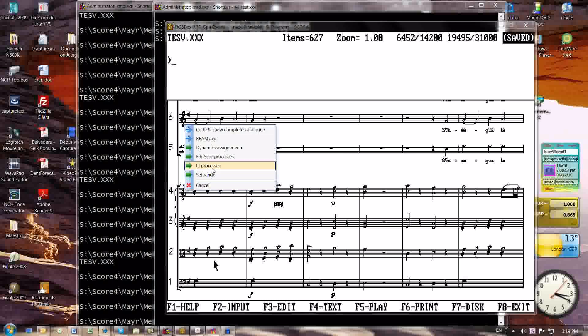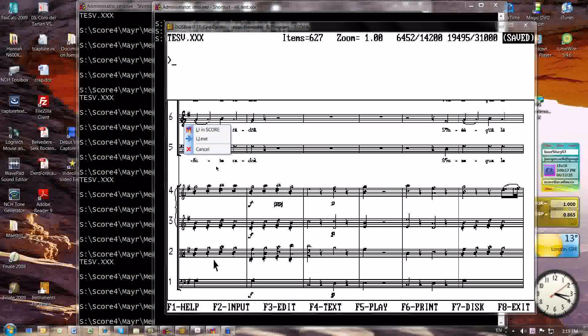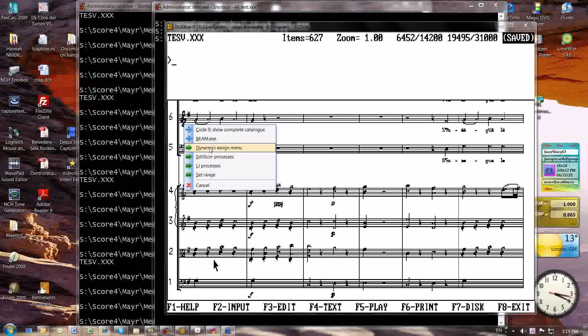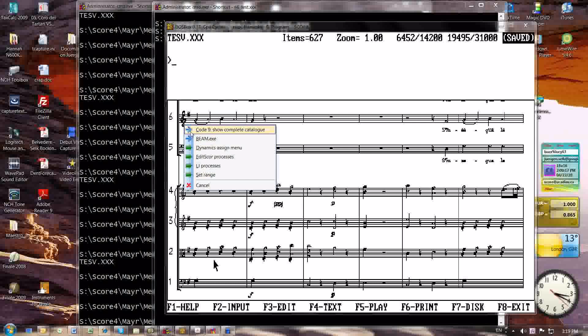LJ Processes gives me two options, which is LJ and Score and LJ.exe, which is Tom Broadhead's LJ utility. And then the things with blue arrows instead of the green arrows are single-step commands. So, for instance, the first thing in the list is Code 9, Show Complete Catalog. If I select that,